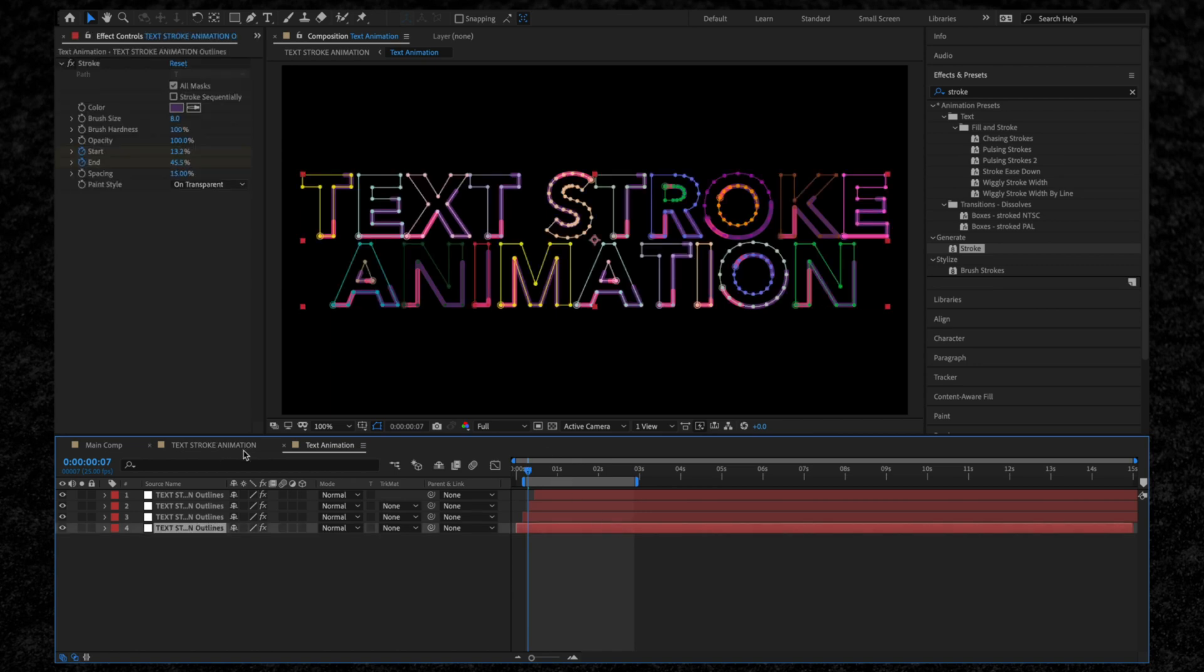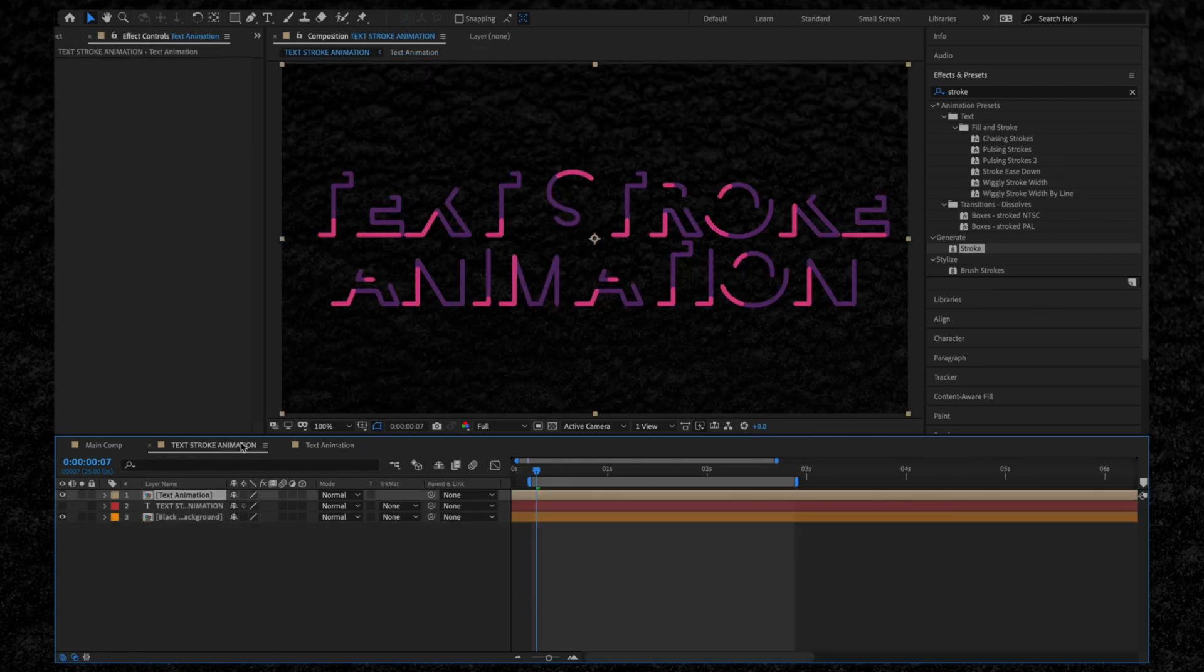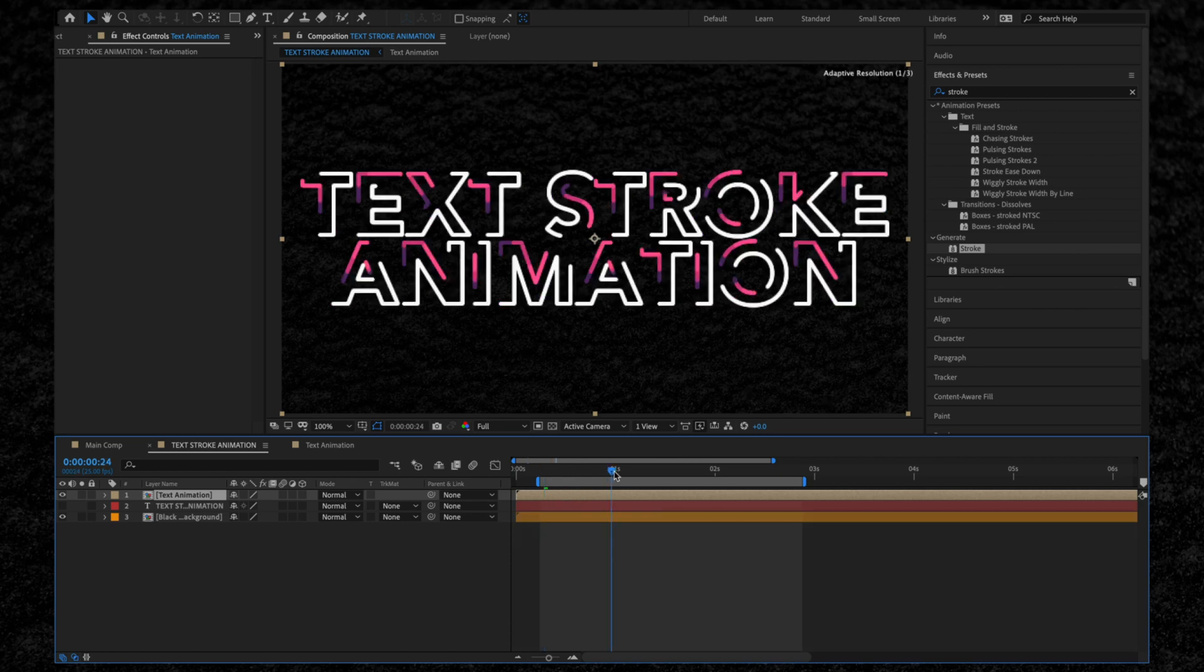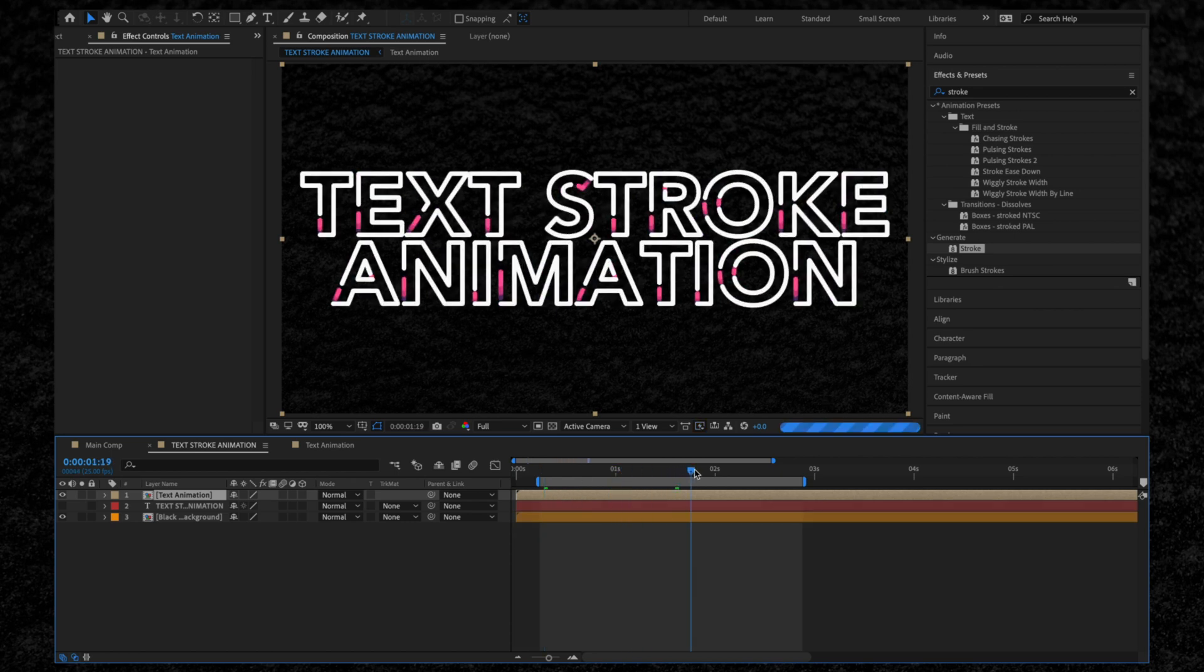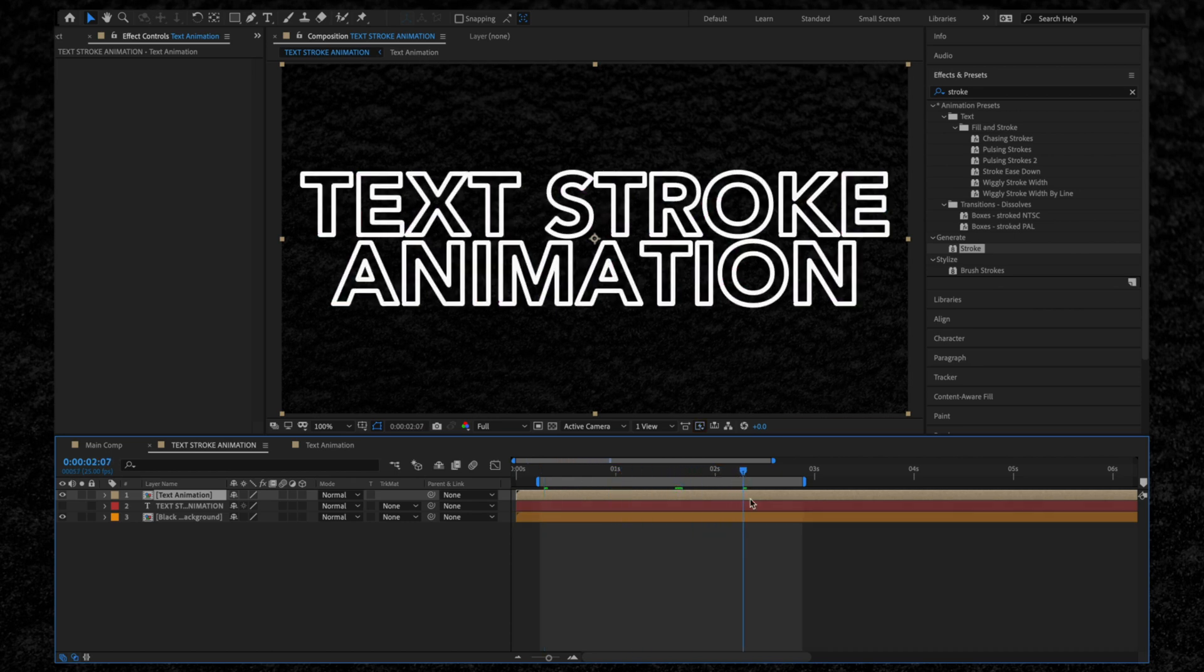Moving back to our main composition, let's trim this stroke layer down. Hit Command Shift D to split this layer in two and delete the other layer.